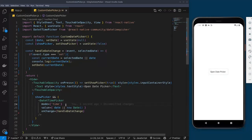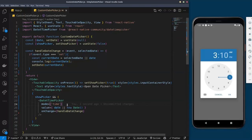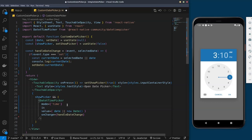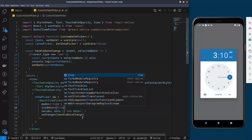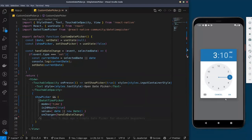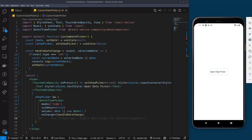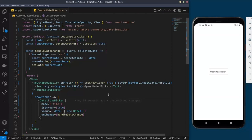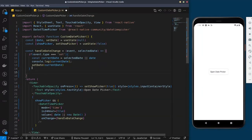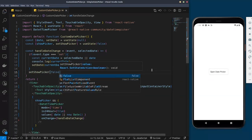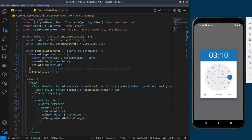With the time picker, you can also change whether it uses 24-hour format. There's a property called is24Hour which you can set to true — by default it is false. I'll set it to true. After setting the date, we also need to call setShowPicker(false) to close the picker, otherwise we'll get errors after closing it.